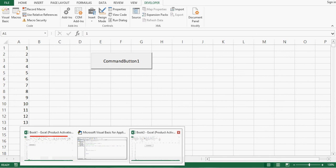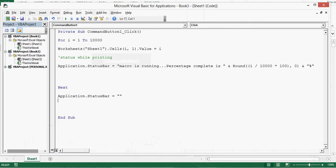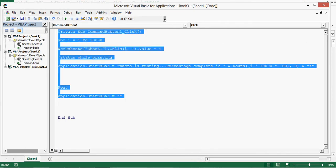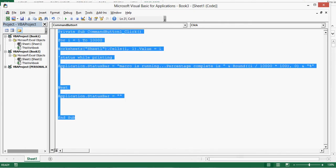So let me show the code that I have used here for displaying status. Thank you for watching this tutorial.